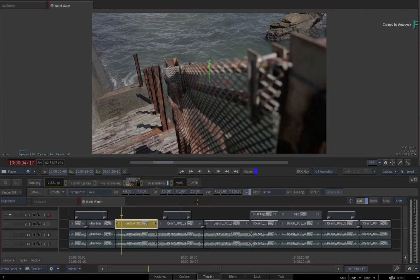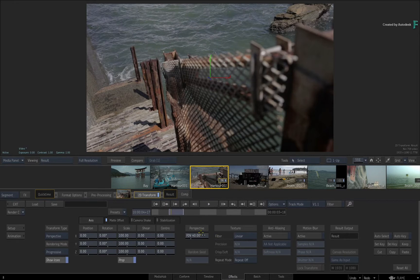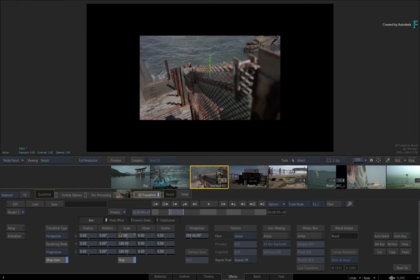When you enter into the FX environment, all the TimelineFX tools are available and you can do whatever you need to do. Say for instance, I just want to scale down the shot.